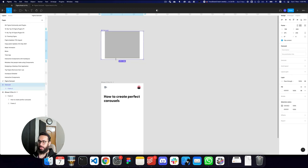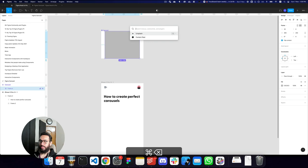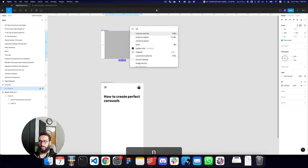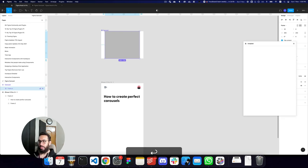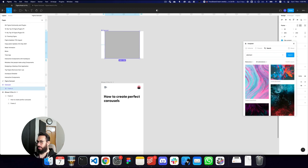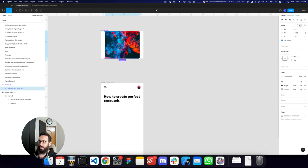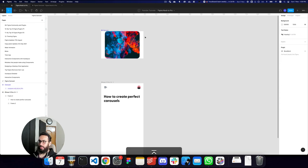I want the carousel to stick to the top, so let's go ahead and apply an image so we can see how it looks. I'm going to Unsplash, pick the abstract category, and choose an image. Here we have the image — let's give it a border radius as well.